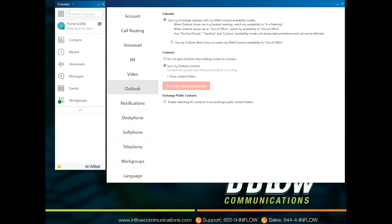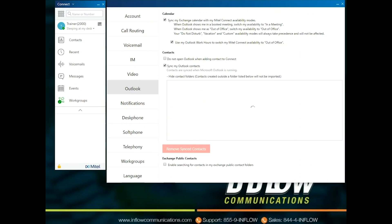Under Calendar, users can select Sync my Exchange Calendar with my Mitel Connect Availability Modes. When Outlook shows me in a Booked Meeting, switch my Availability to In a Meeting. When Outlook shows me as Out of the Office, switch my Availability to Out of Office. Your Do Not Disturb, Vacation, and Custom Availability Modes will always take precedence and will not be affected. Use My Outlook Hours to switch my Mitel Connect Availability to Out of Office. Under Contact, users can select Do Not Open Outlook When Adding Contacts to Connect, and Sync my Outlook Contacts. Use the Contact Folders to select contact folders to be imported or deleted. Users can enable searching for contacts in My Exchange Public Contacts folder.